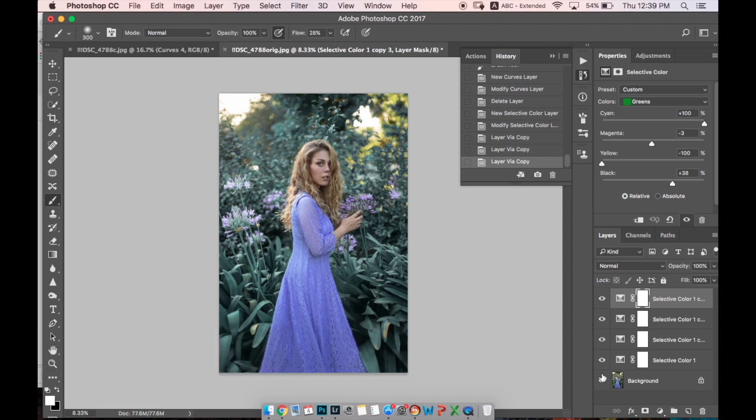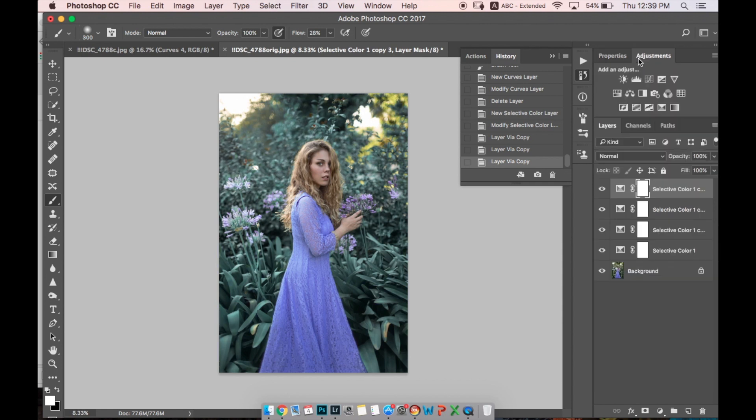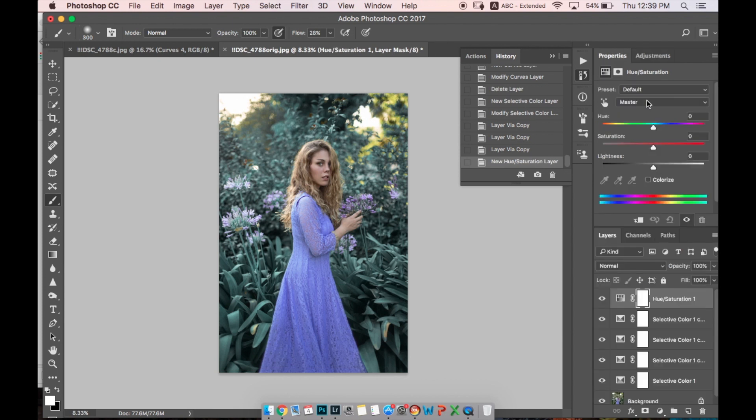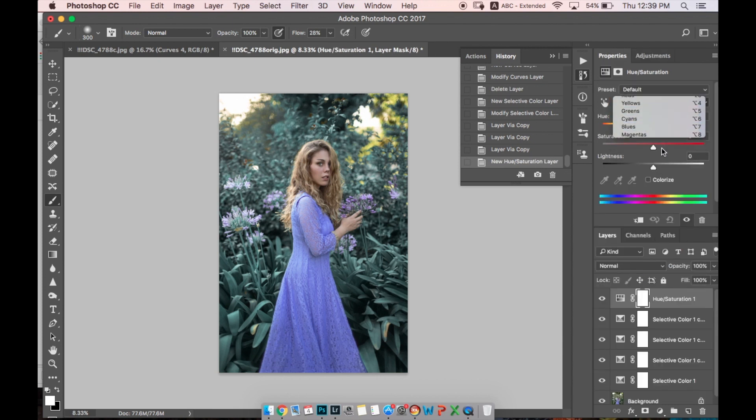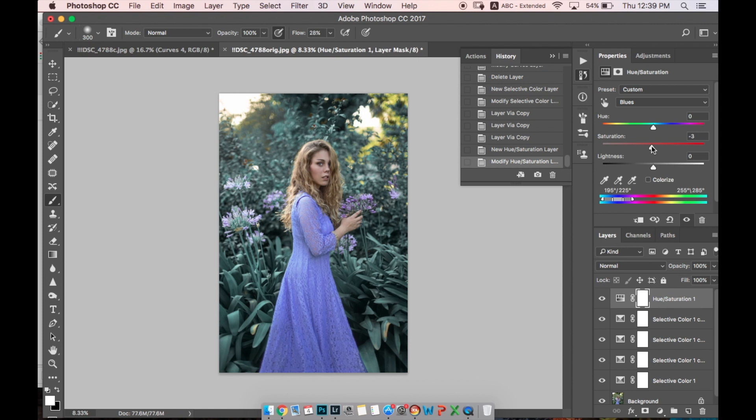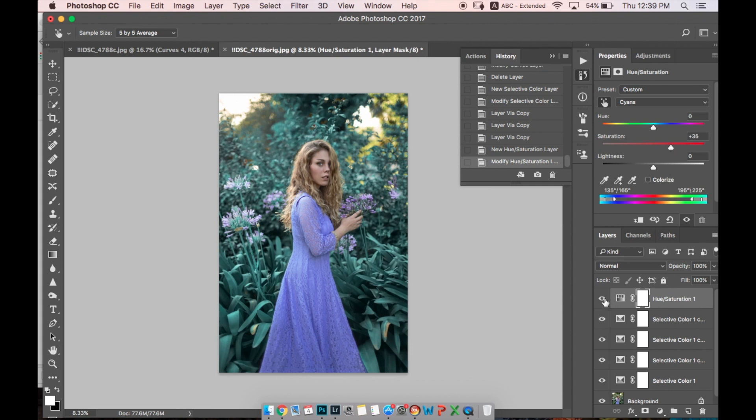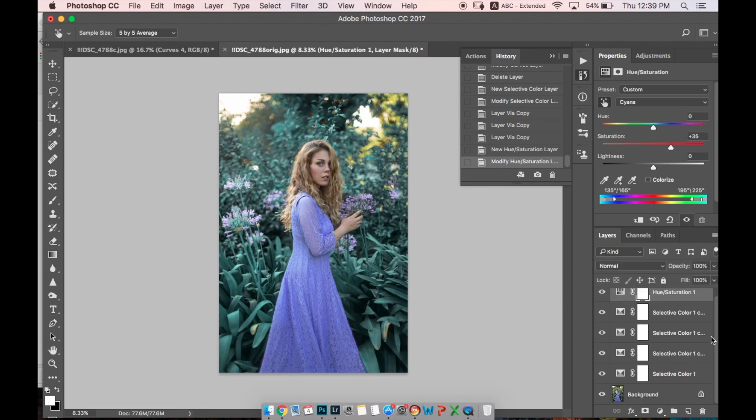Here, for example, I copied the adjustment layers of Selective Color so I don't need to repeat it again and again. Let's make it more saturated - the cyan color. Let's make it more saturated. Now we have our grass kind of blue color.